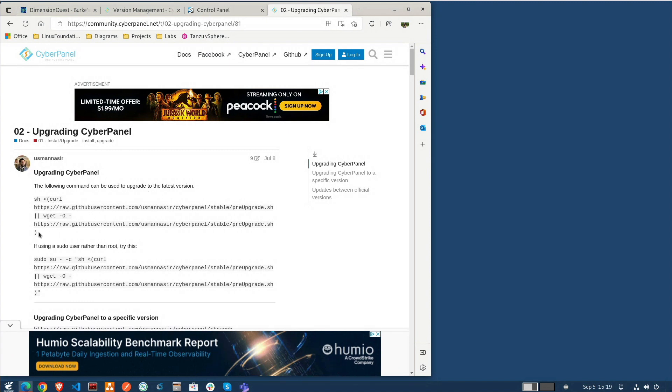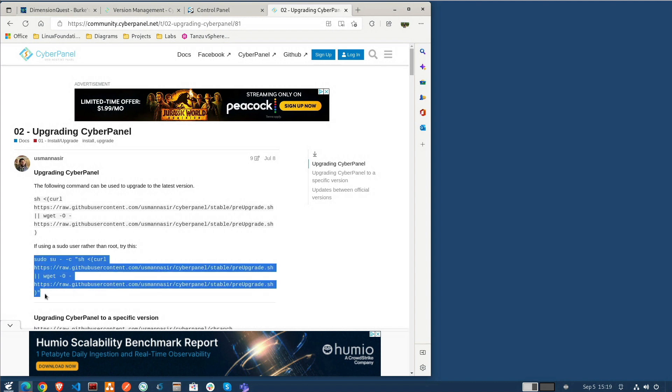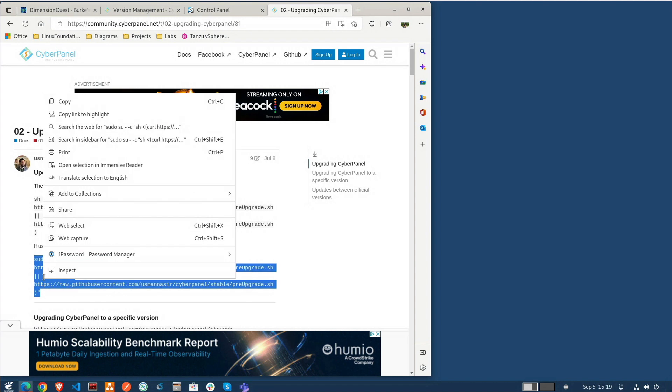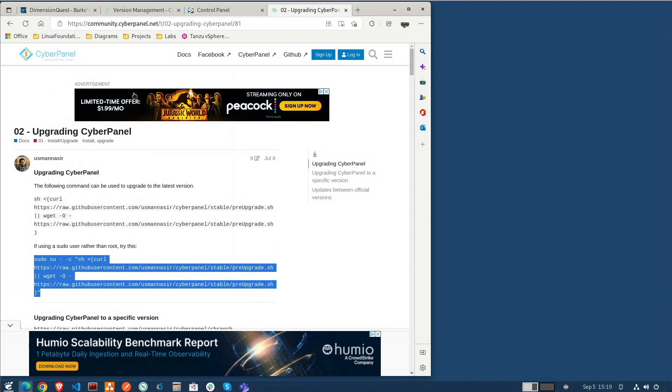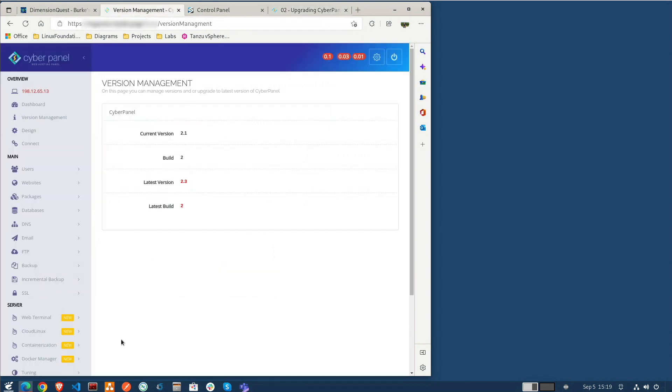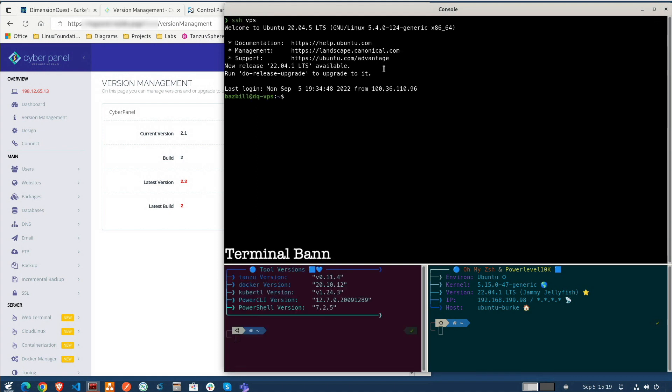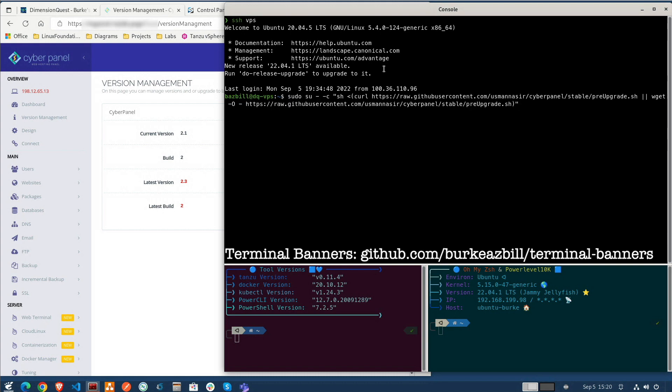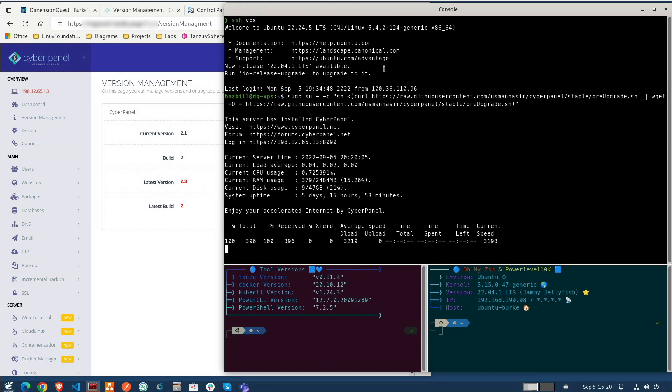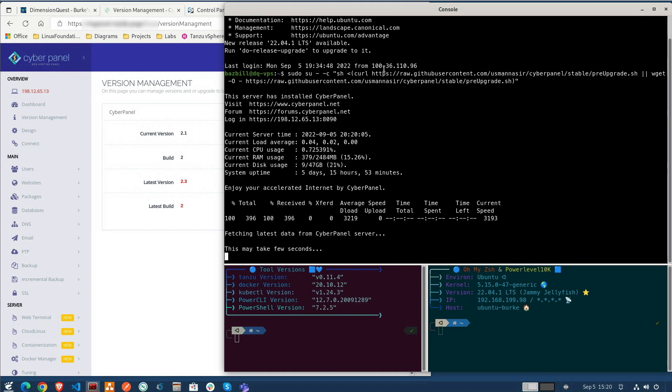So let me go ahead and grab hold of the command, get that copied, and we will open up the terminal. We need to SSH to our VPS over at RackNerd. There we go. And let's do a ctrl shift V to paste in our command. And we'll hit enter.